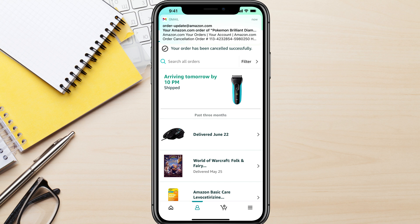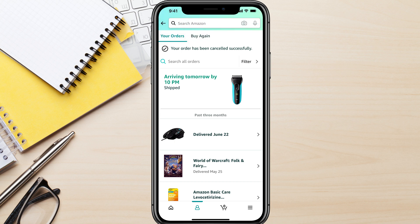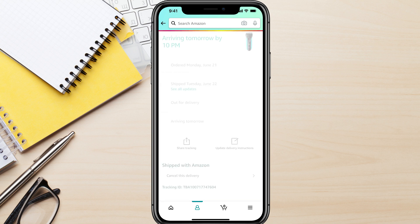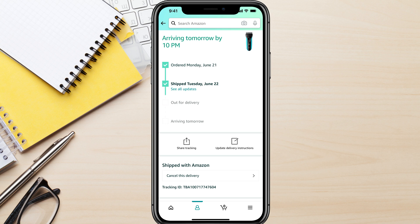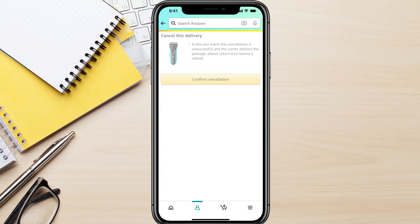As you can see, I got an email notifying me that my Amazon order has now been canceled. Now, if you want to cancel an order that has already shipped, there are a few more steps involved. If we tap on an order that has already been shipped, we can see that we have the 'cancel this delivery' option. If we tap on that, it will let us know that if the carrier has already delivered the package, you will need to return it to receive a full refund.